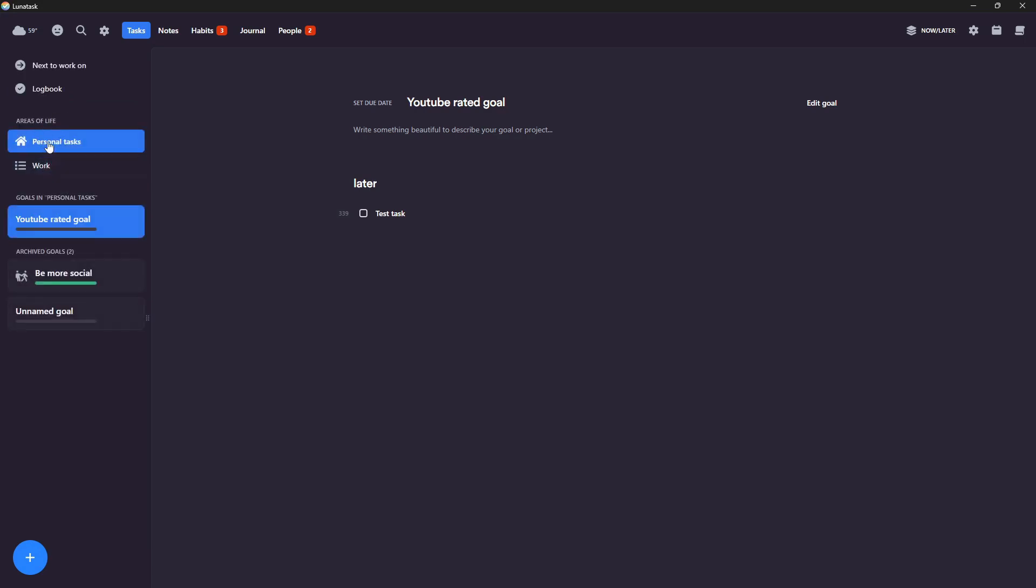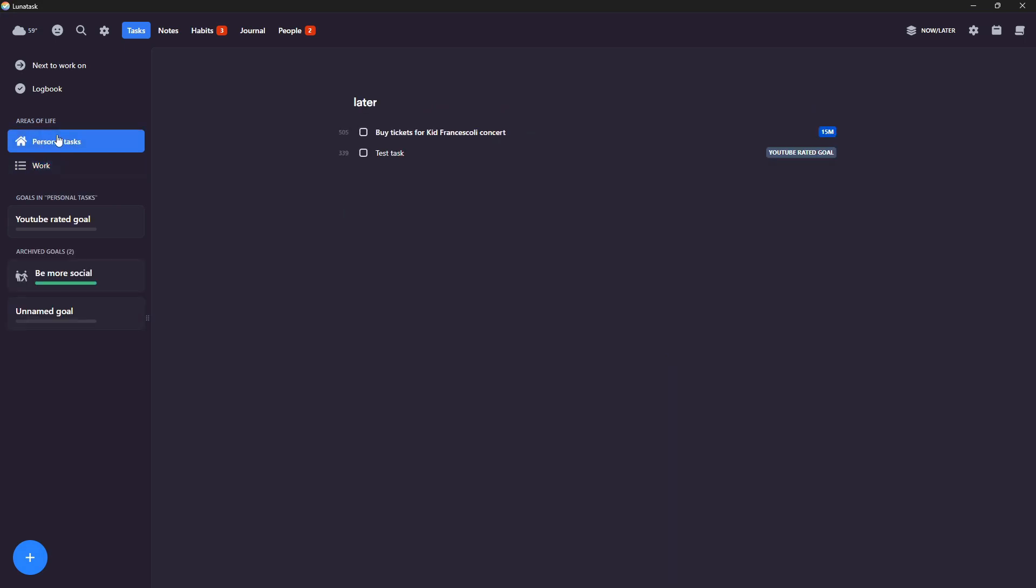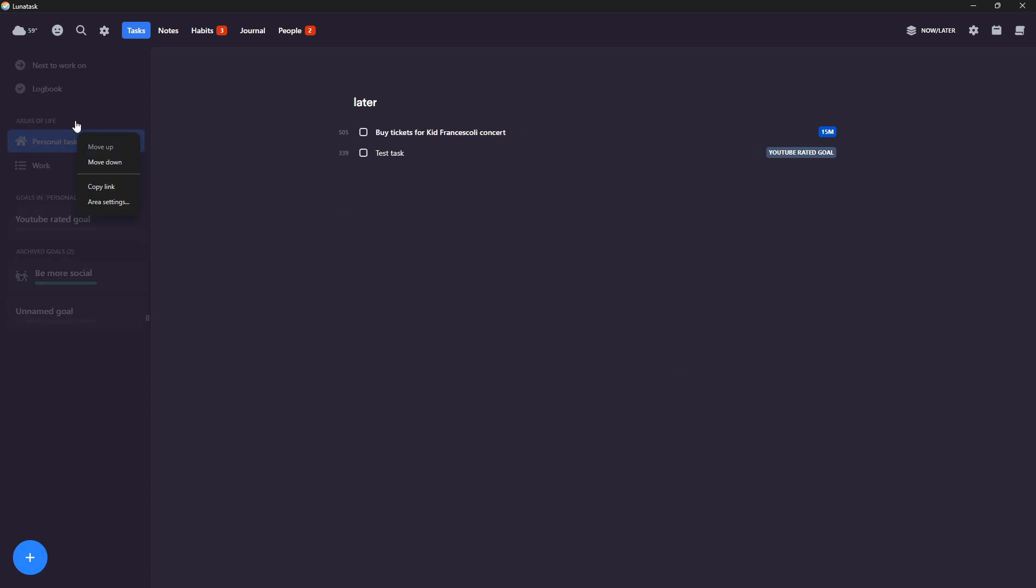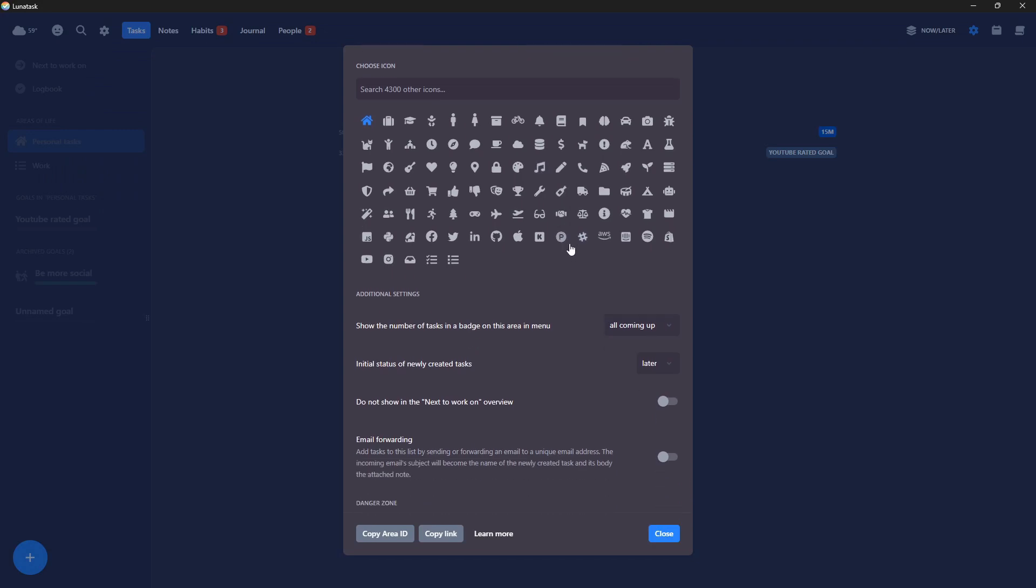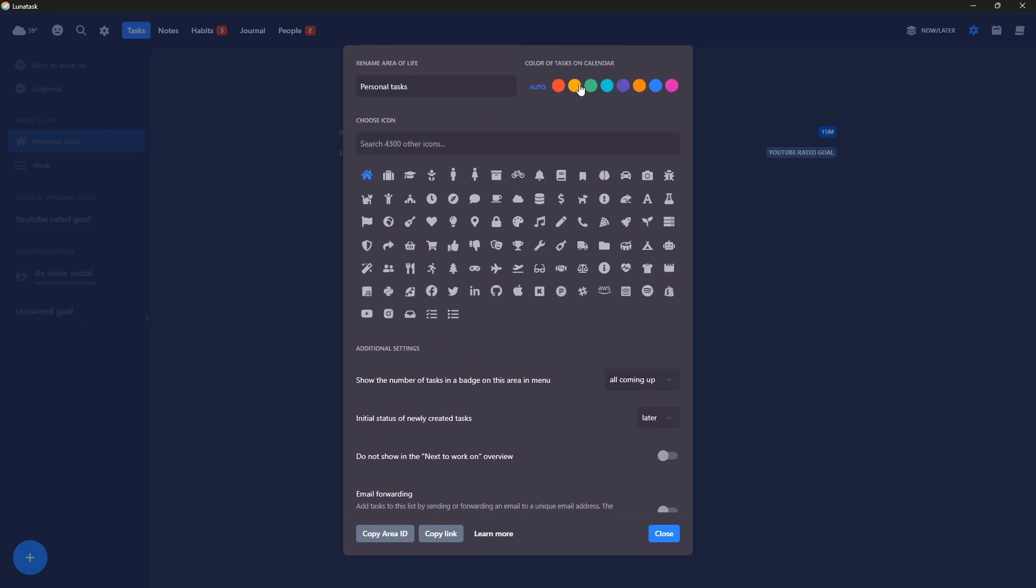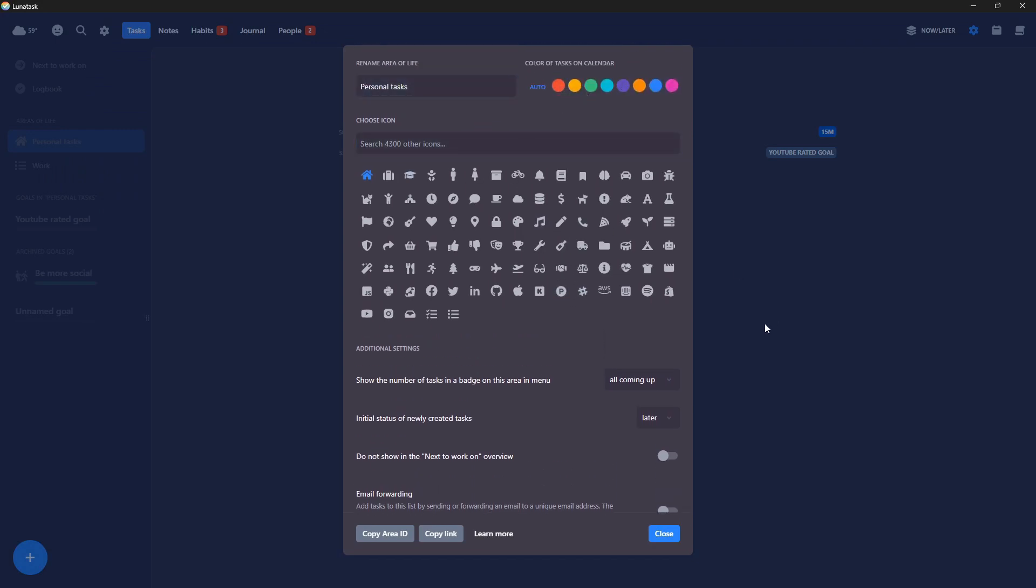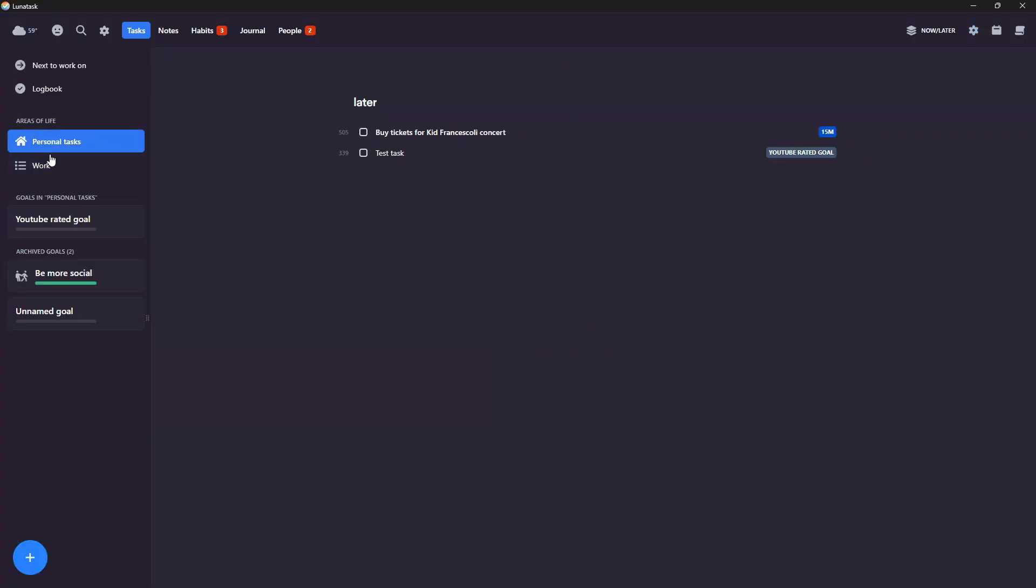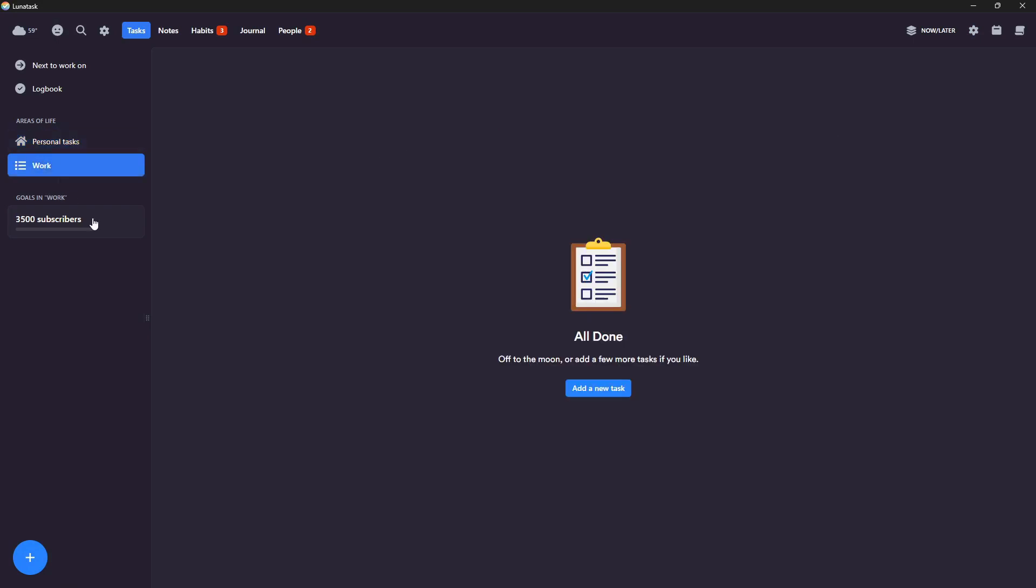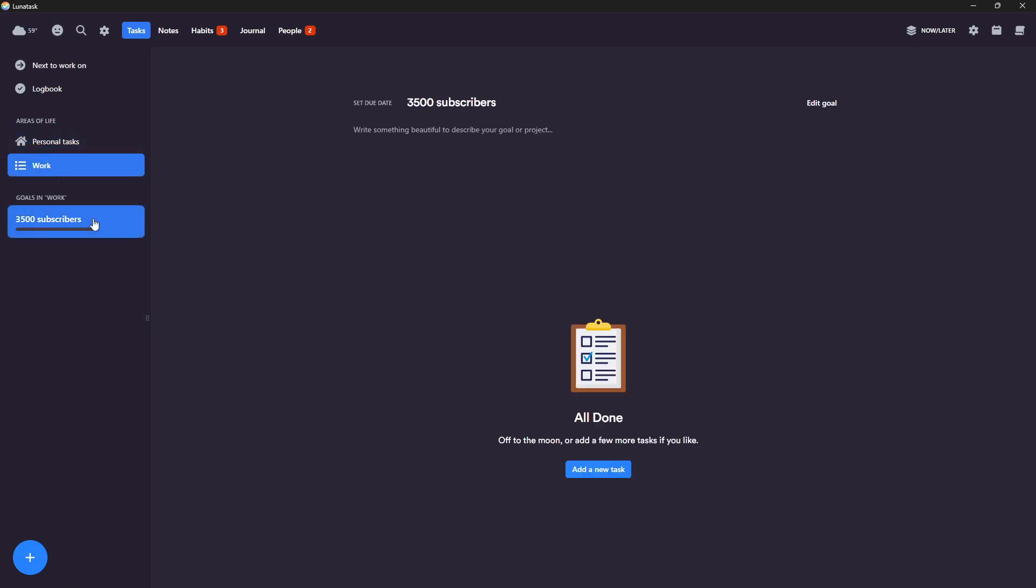So you have areas of life. I've divided mine into personal and work related stuff. I can go into the settings here to change the area. So I can open this up and change like name, color icons, things like that. So I have two areas I mainly use, personal and work.